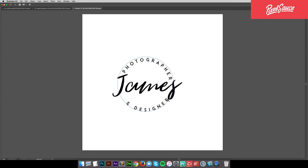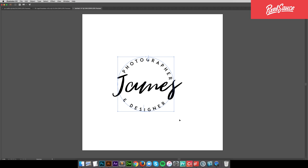Now see how this text is a little too close for me. So what I want to do is select the text, hover over it with my mouse and you'll see a little arrow appear, then click and drag it slightly to reposition it.